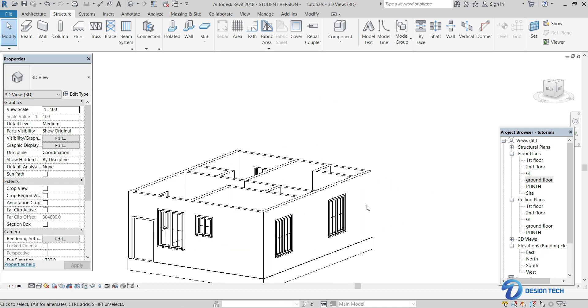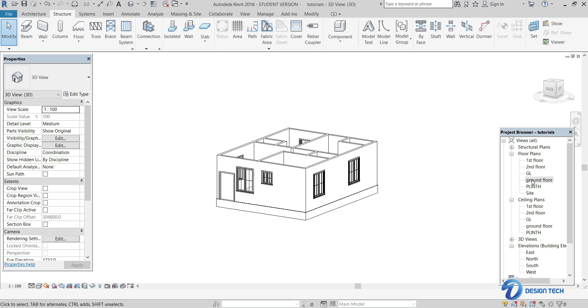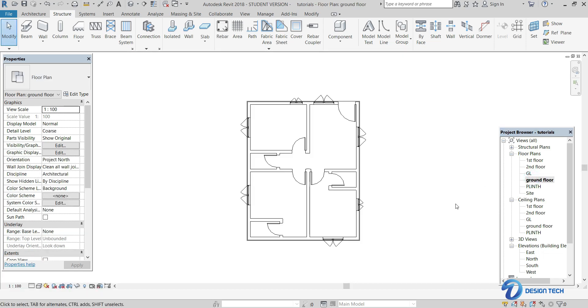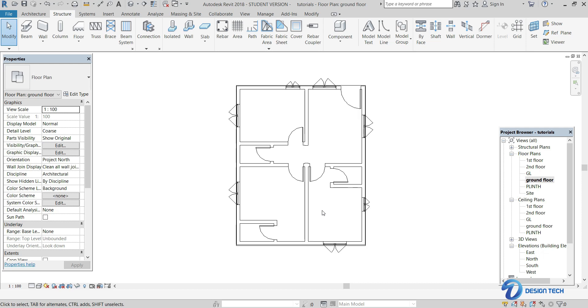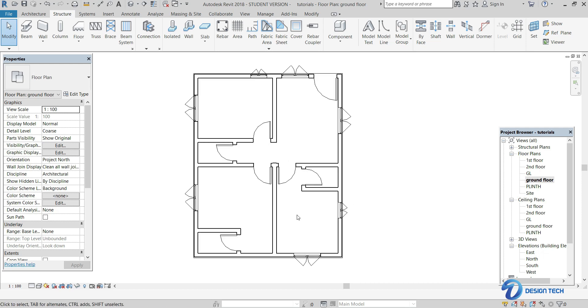So to lay the slab, you have to select the level first of all. Let's select the ground floor level here. In the ground floor level, as you can see the plan, you have to select the boundary line on which you are going to lay the slab.